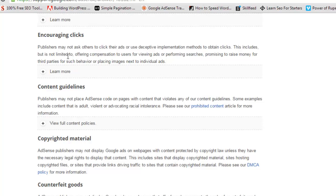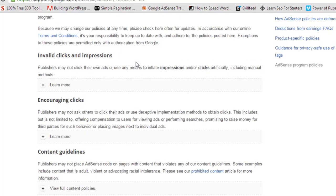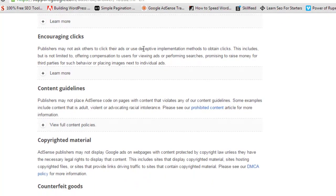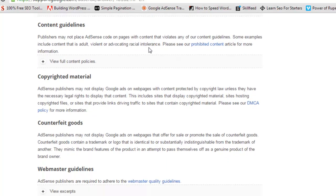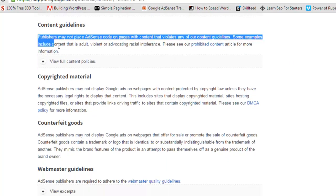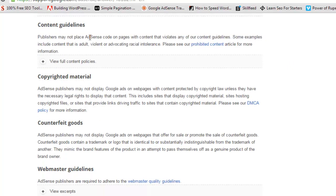To summarize: do not click on your own ads, do not generate excessive impressions artificially, and do not ask your friends, family, or other relatives to click on your ads. Don't do that practice at all.